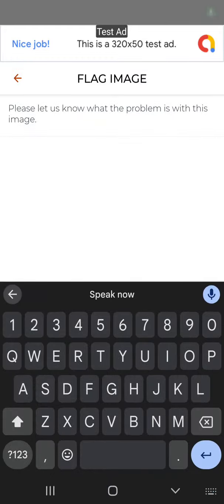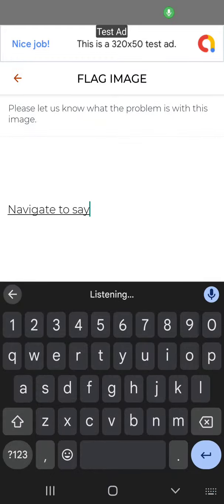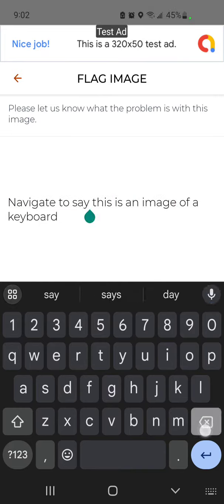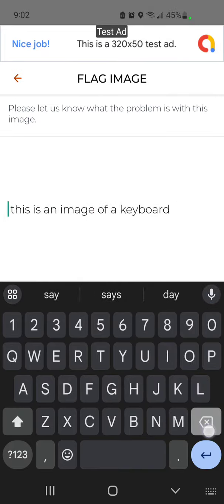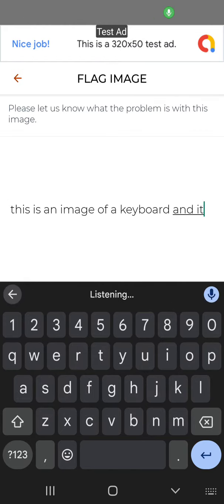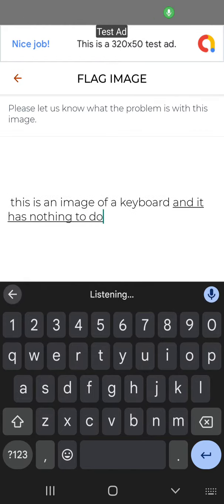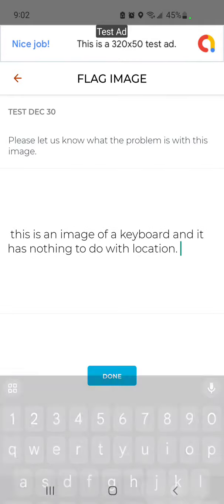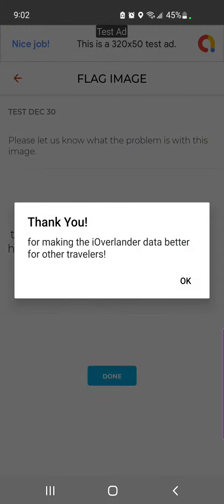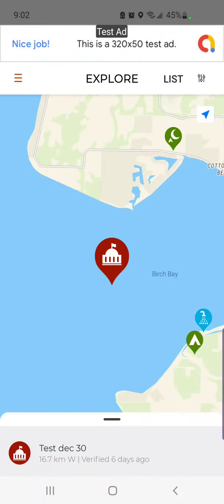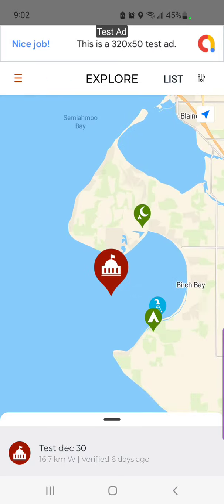I'm simply going to say this is an image of a keyboard and it has nothing to do with the location, and then say done. And that's that. It creates a task for us, and then we as moderators can remove that image. Thanks for watching.